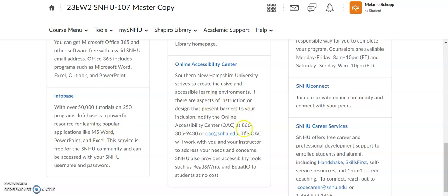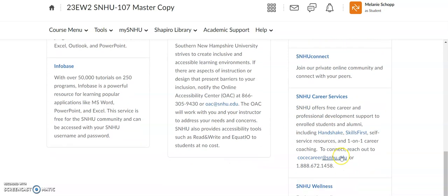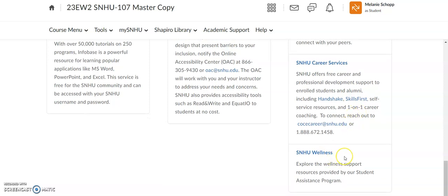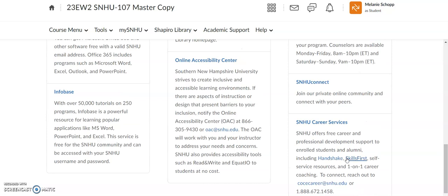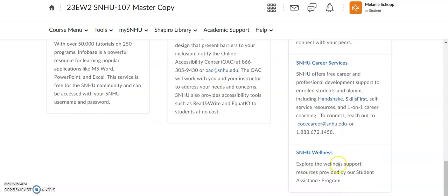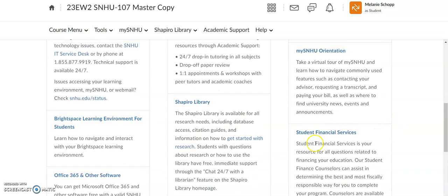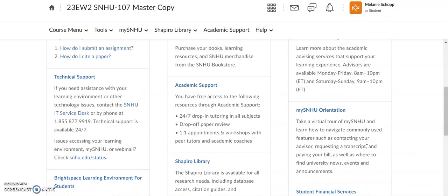We have the amazing Online Accessibility Center team — a team of people that work to make sure you get classroom content in a way that works best for you and is accessible for you as a learner. We have a direct link to SNHU Career Services, which has the Handshake system — a wonderful job board — plus appointments and workshops. SNHU Wellness is a wonderful resource for wellness support tools, and there's another link to SNHU Connect where you can find student clubs, organizations, and the SNHU 107 learning community. Student Financial Services is in here too.